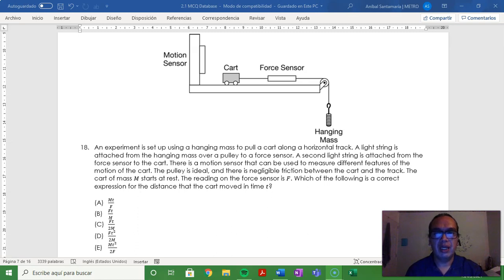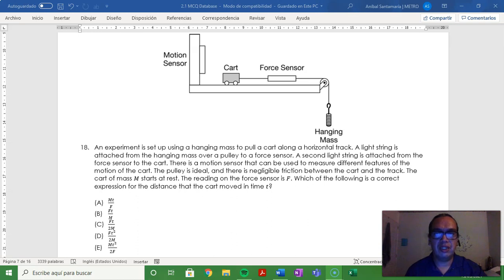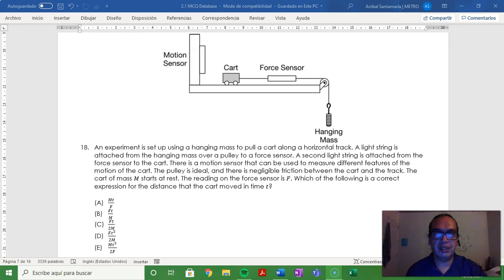Problem 18: An experiment is set up using a hanging mass to pull a cart along a horizontal track. A light string is attached from the hanging mass over a pulley to a force sensor. A second light string is attached from the force sensor to the cart.